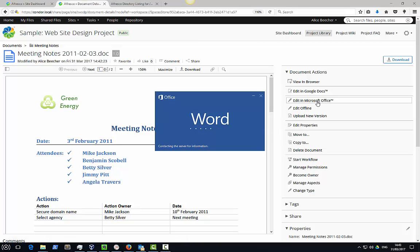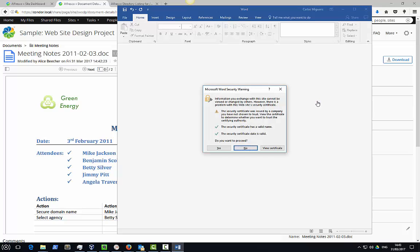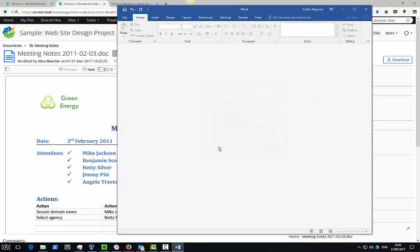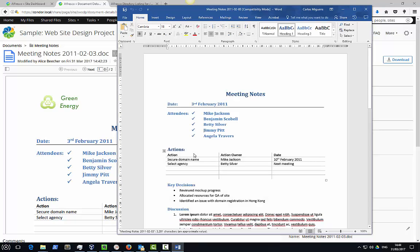In this case we are editing a Word document, so Microsoft Word will be started. I get a security warning which I can simply dismiss.